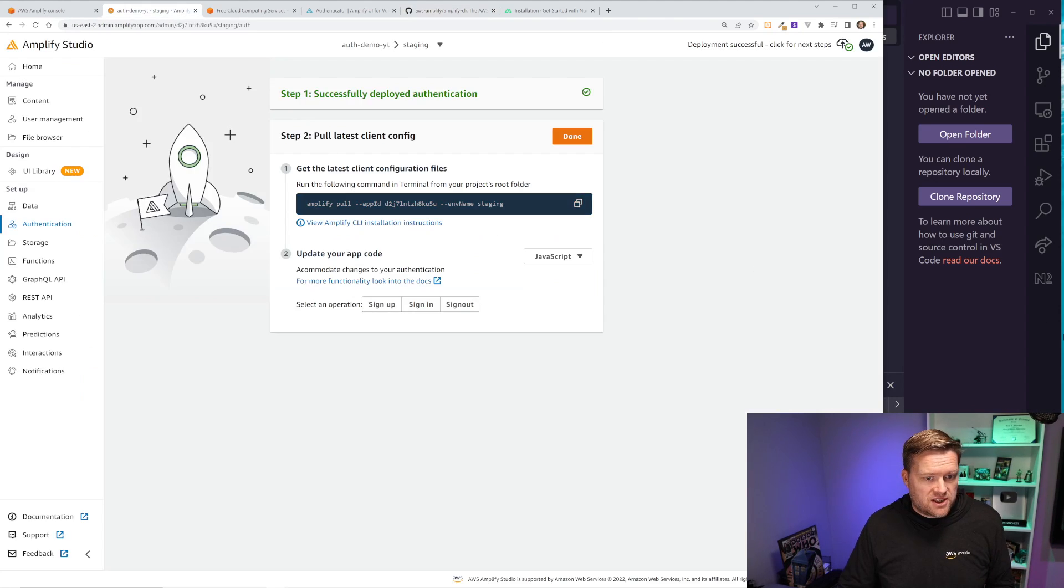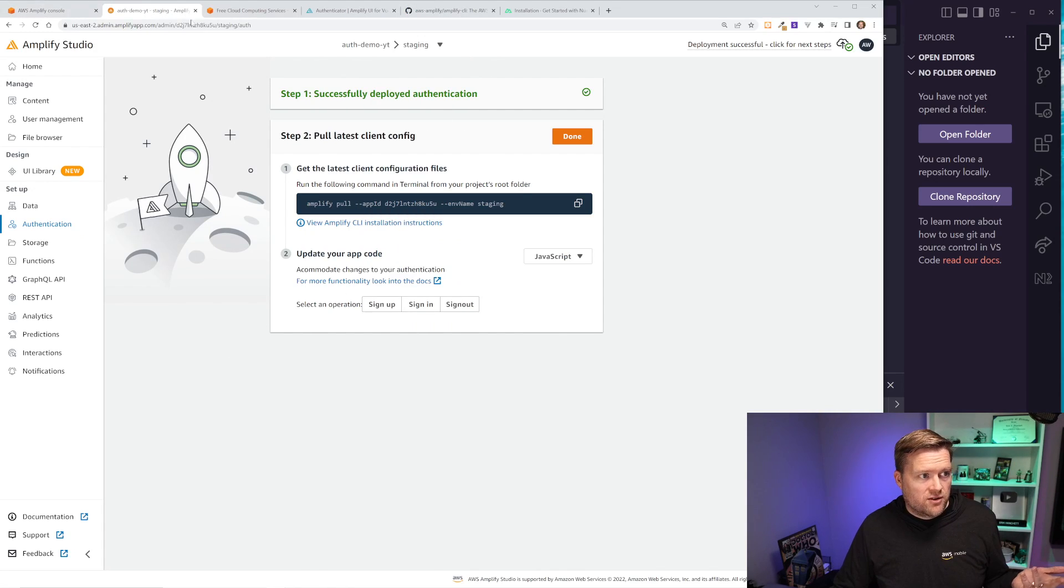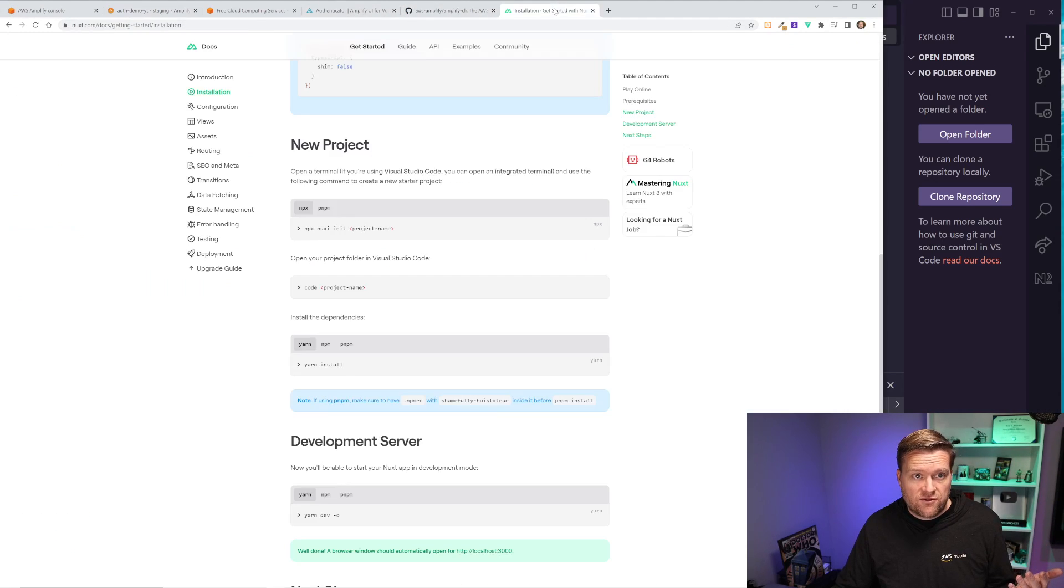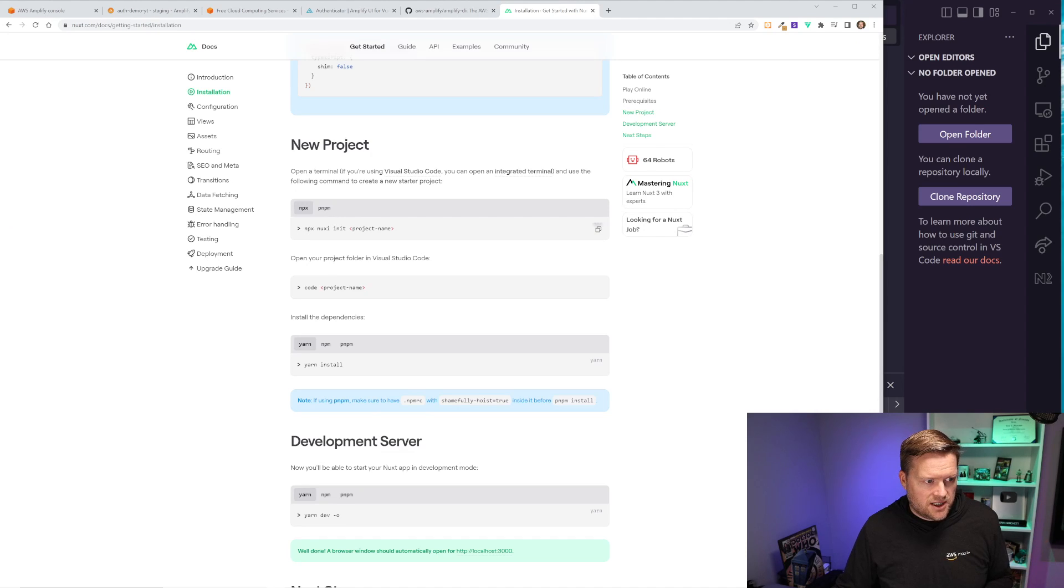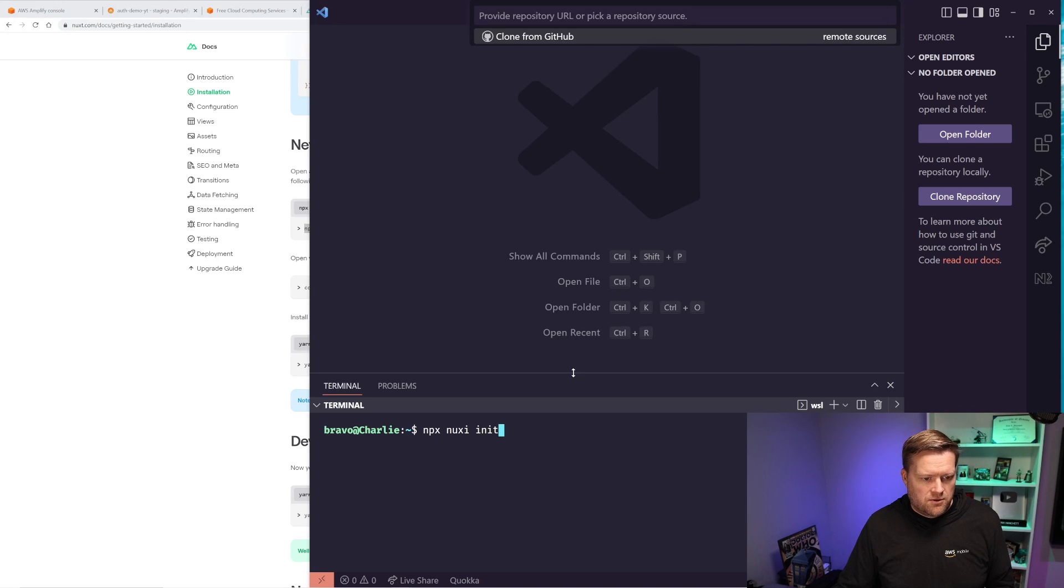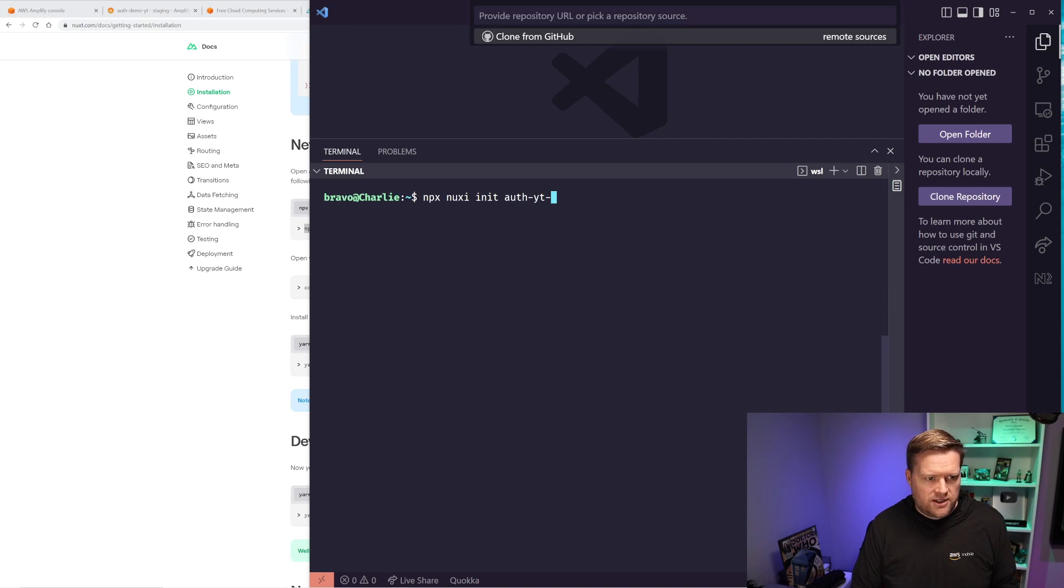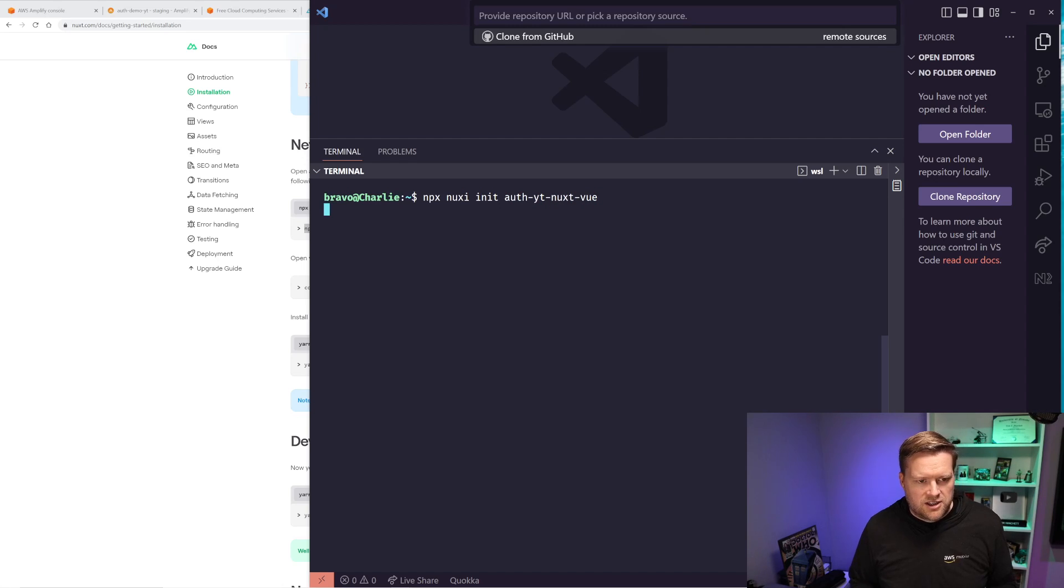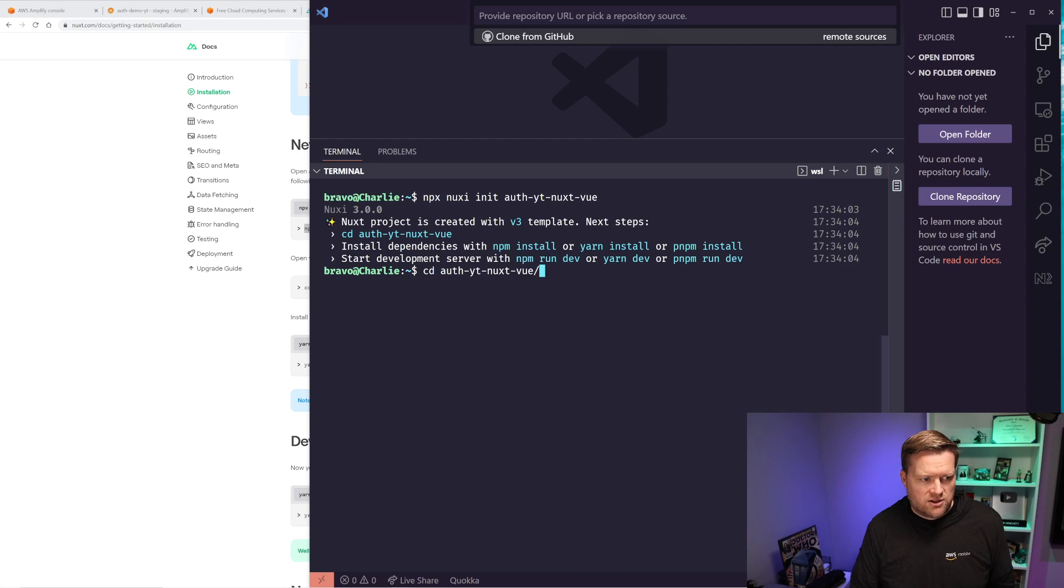Before we pull this app down, we really need to create our Nuxt app. Now, if you look at the official documentation for Nuxt, it recommends using npx nuxt init. So we're going to do exactly that. So I have an empty folder here. I'm going to run npx nuxt init. I'm going to call it auth-yt-nuxt-vue. Just some random name I just thought of. And it's going to ask me to change directory to that folder.